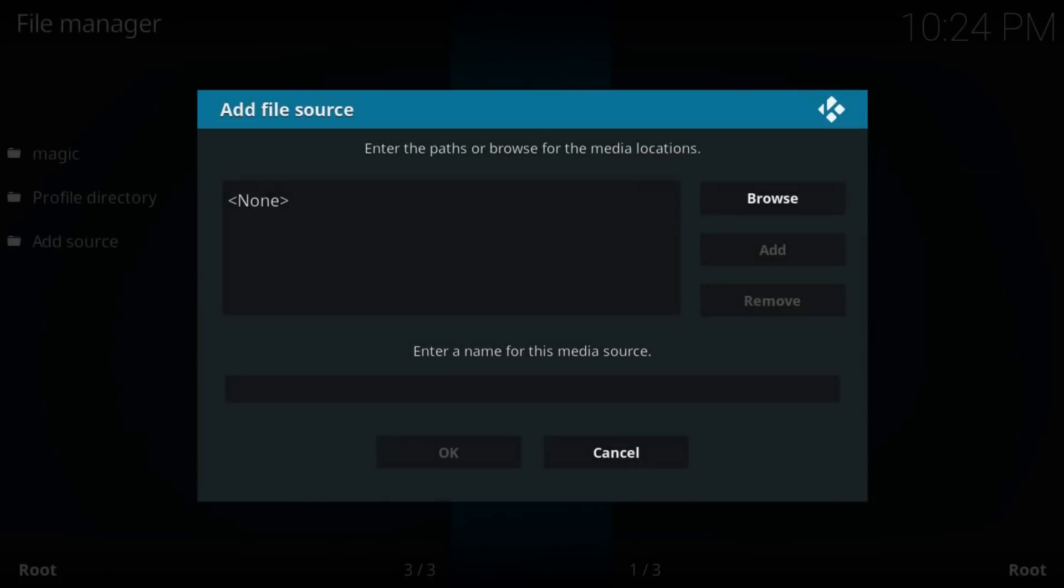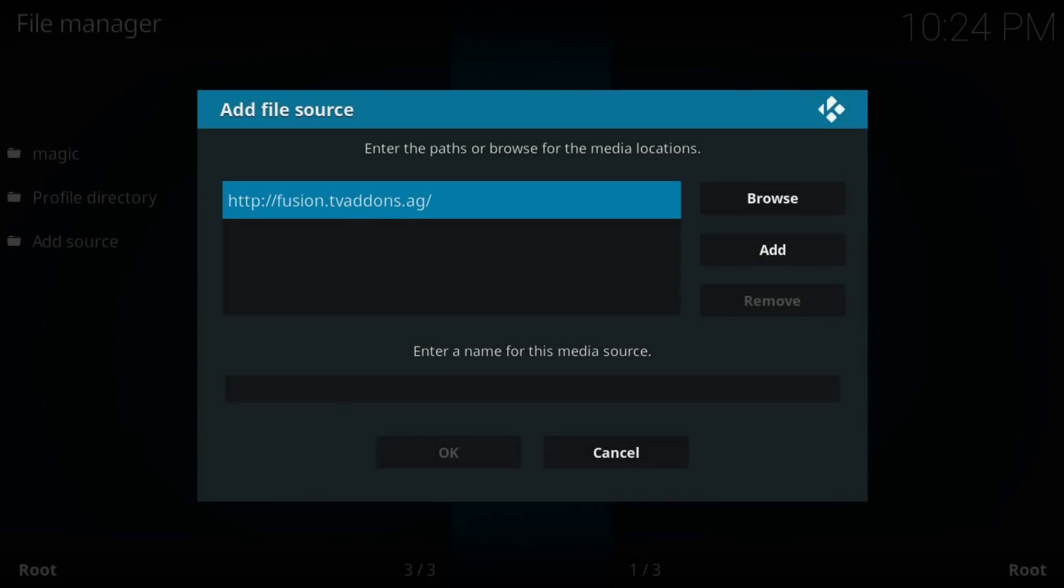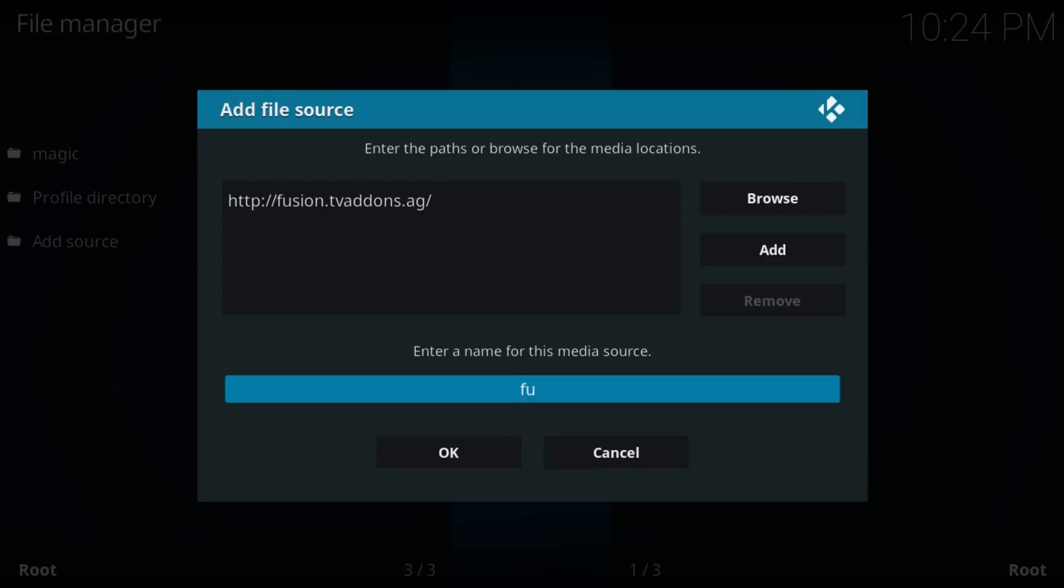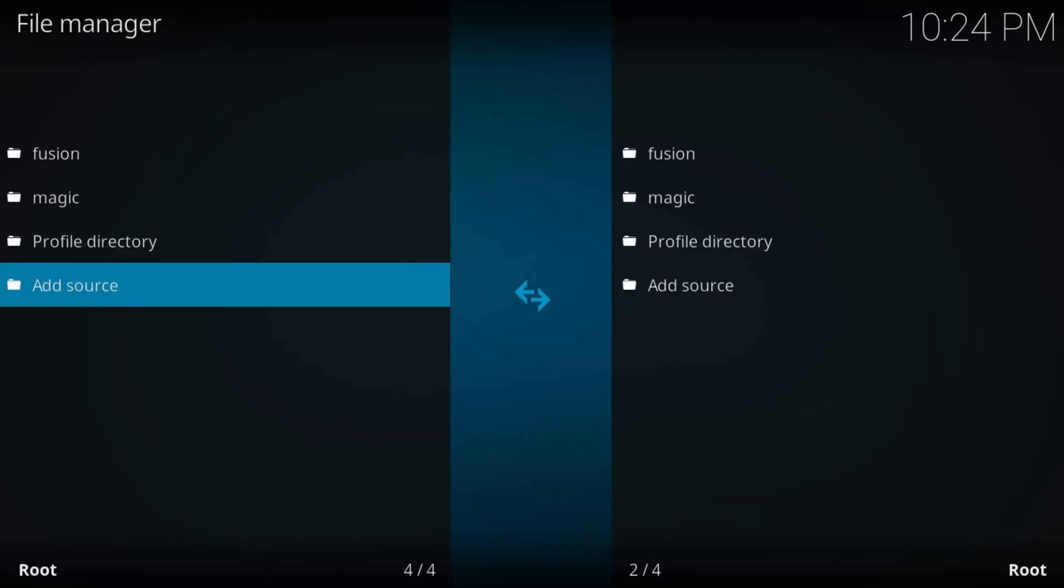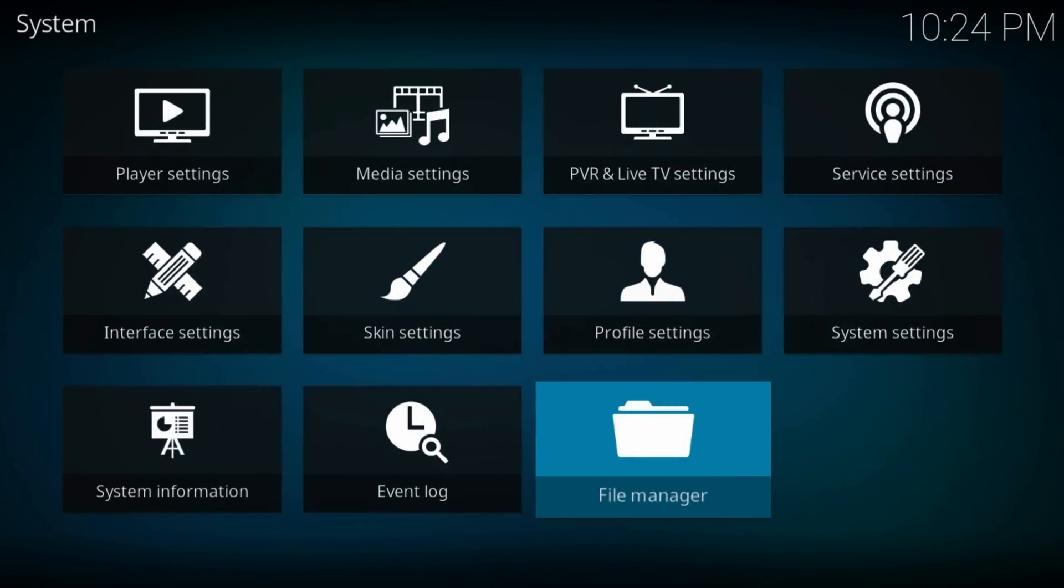Type a name: fusion. Click OK. Now back to home.